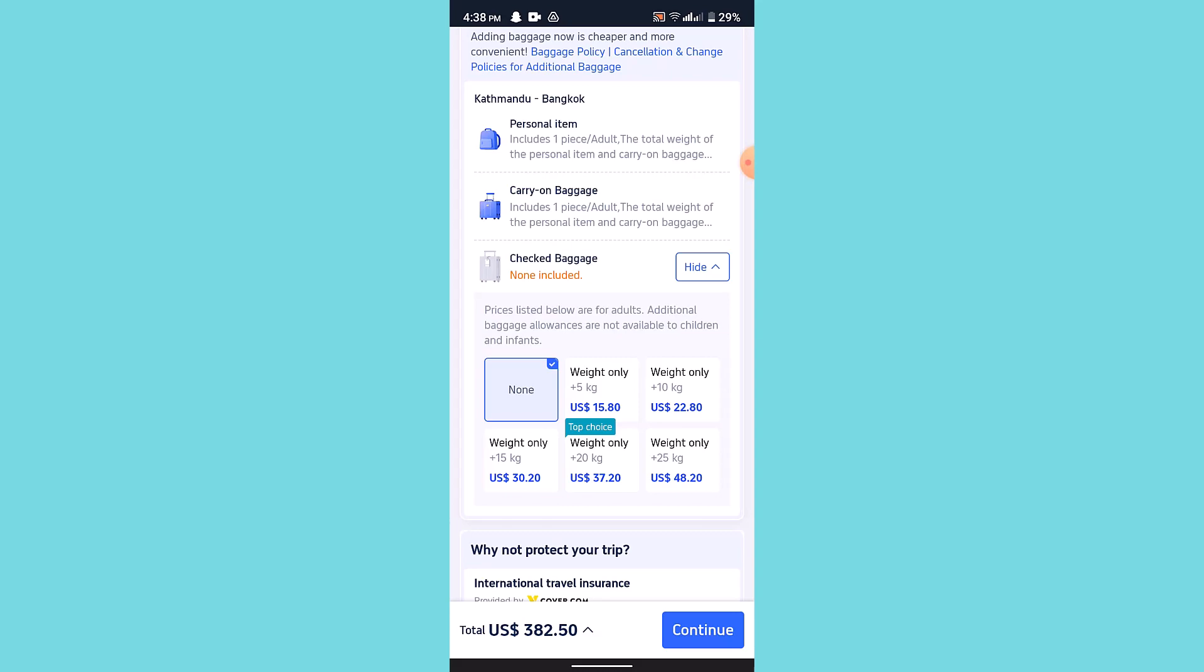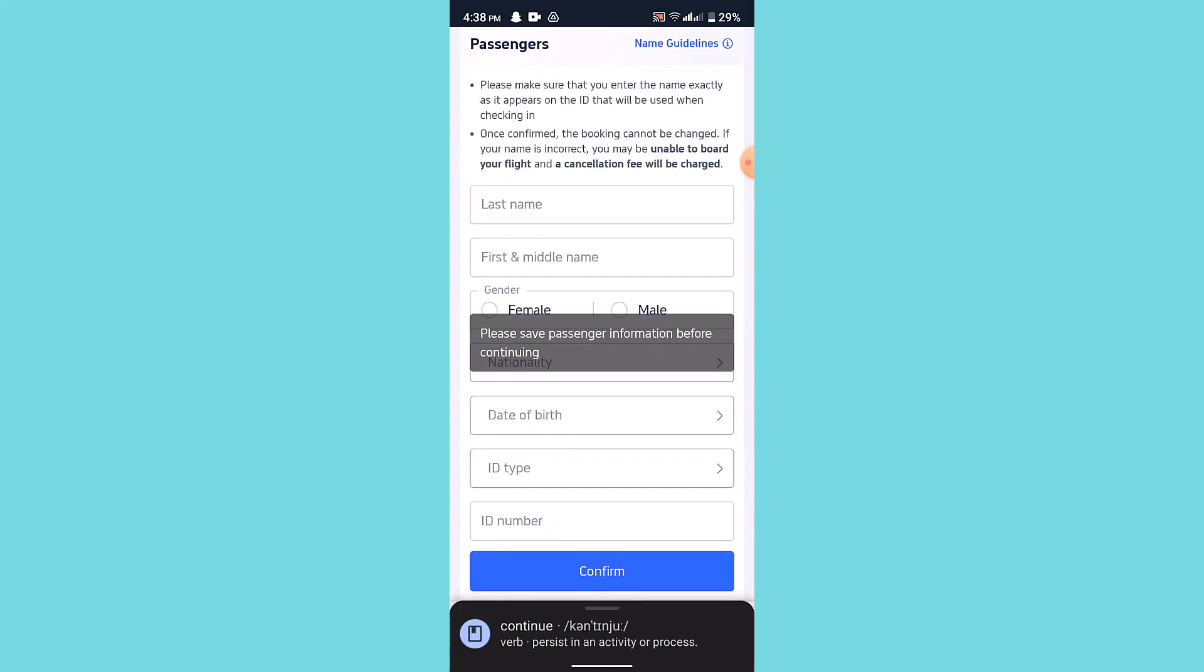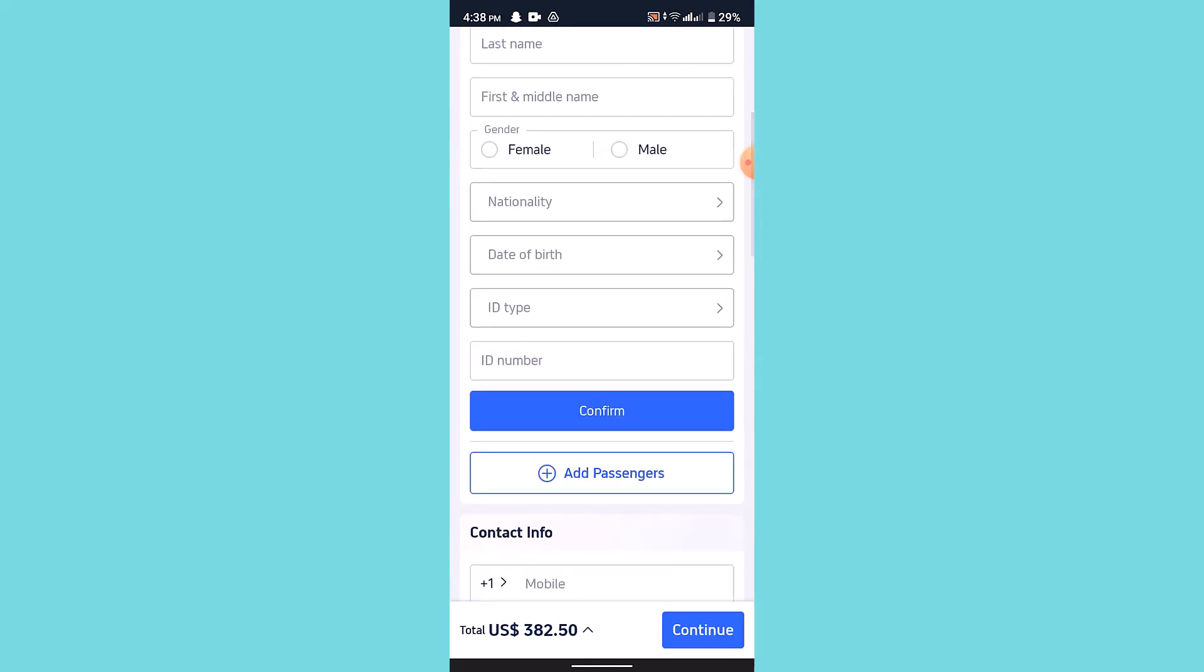On the next page, you'll be asked to provide all sorts of details: your birthday, your ID type, and all that. Also, you'll be asked to provide your ID or card details.